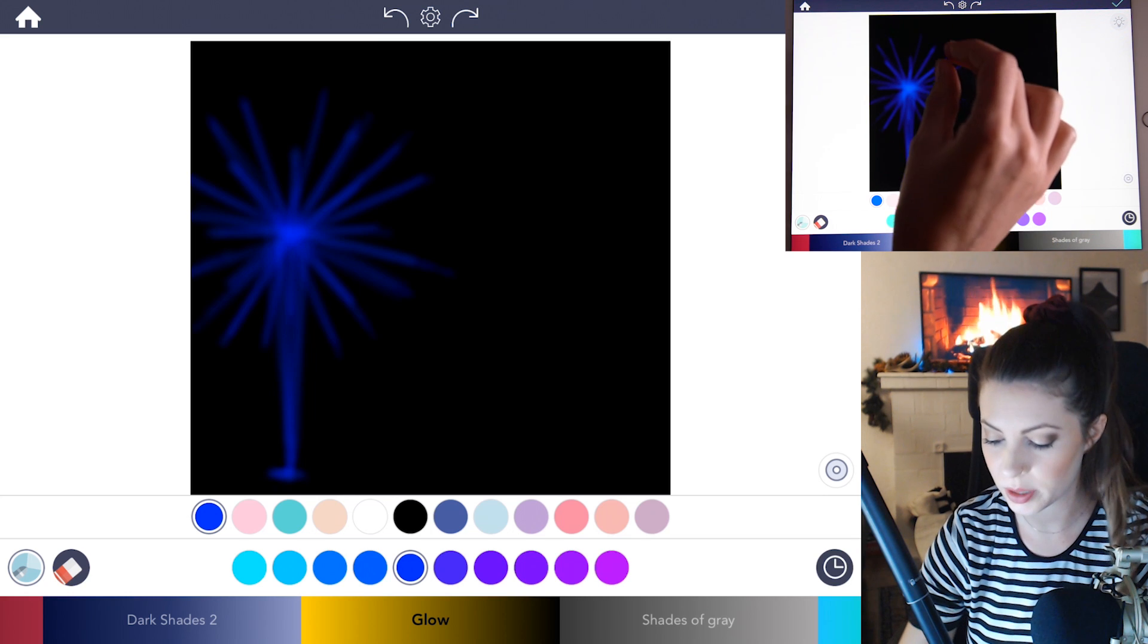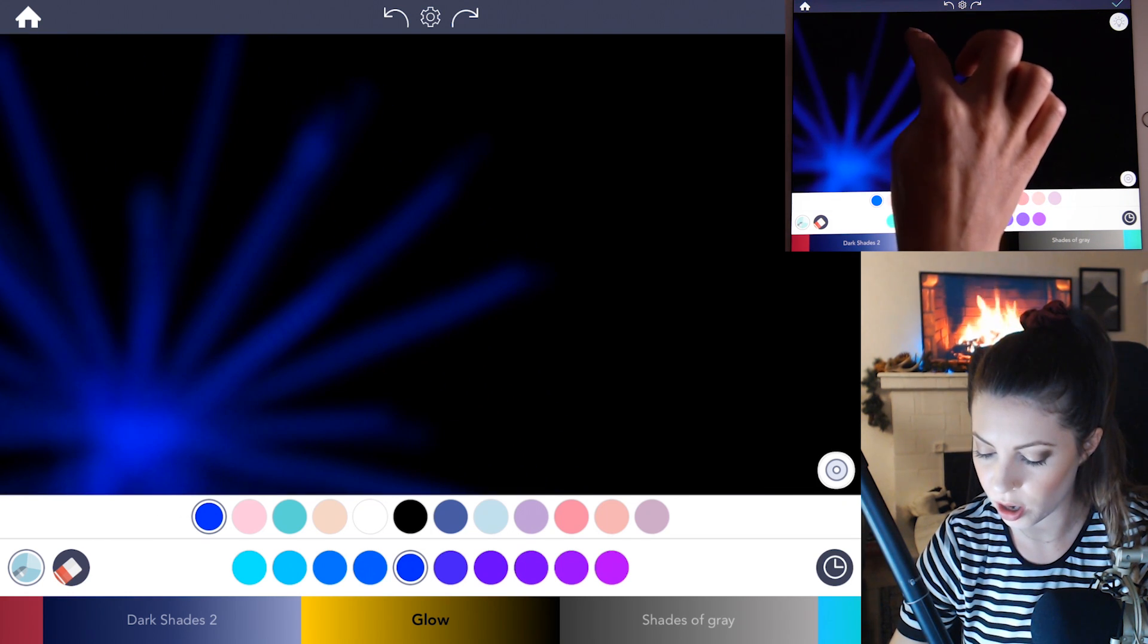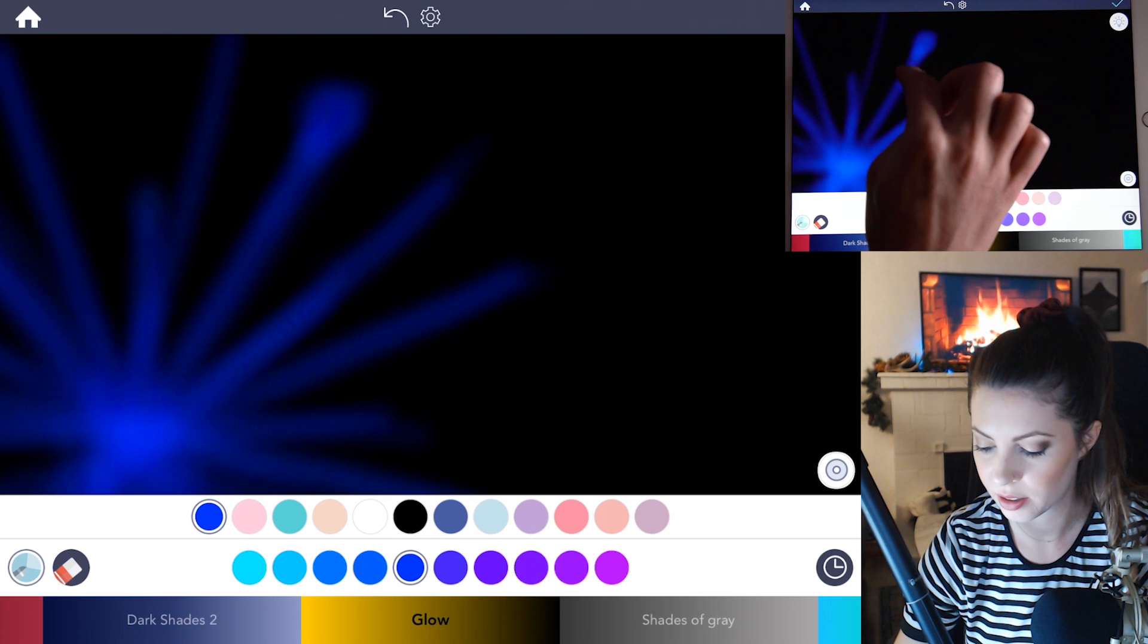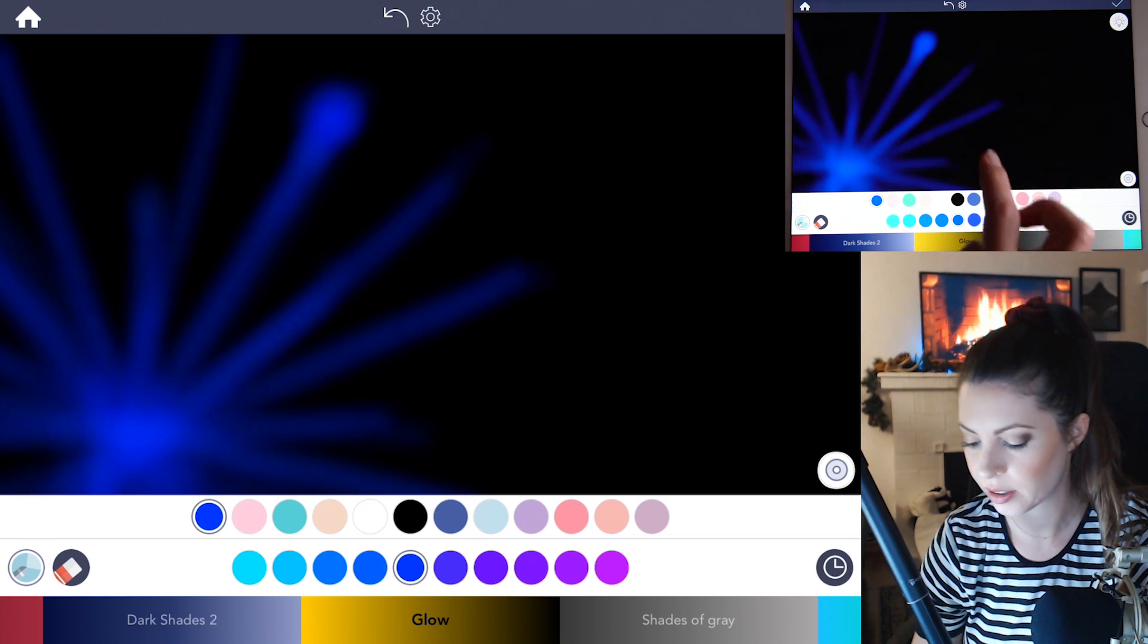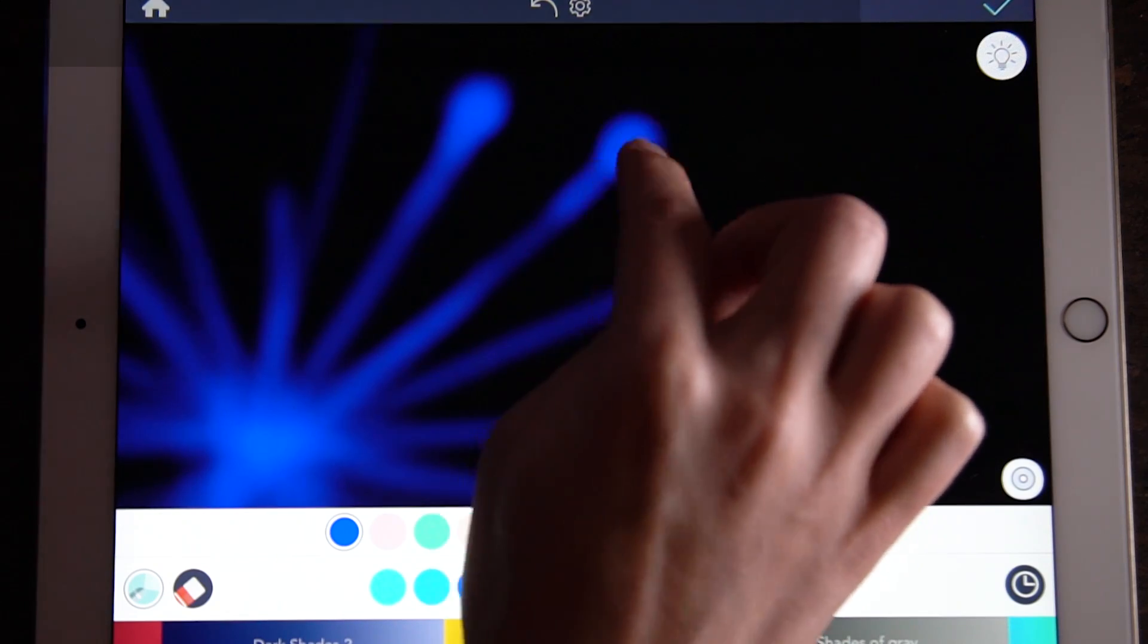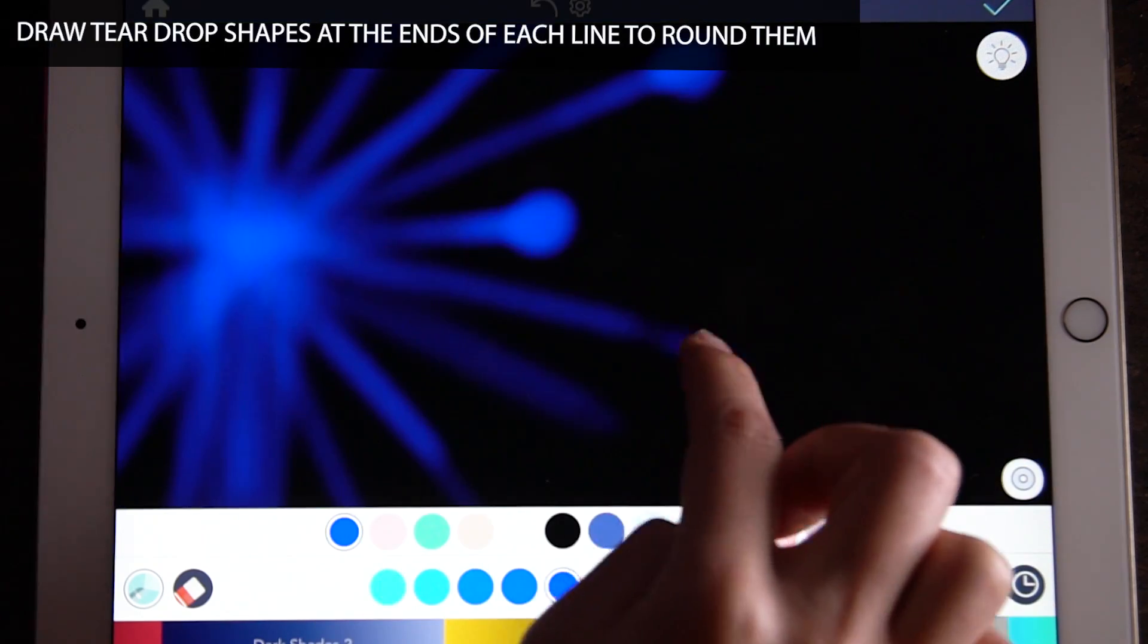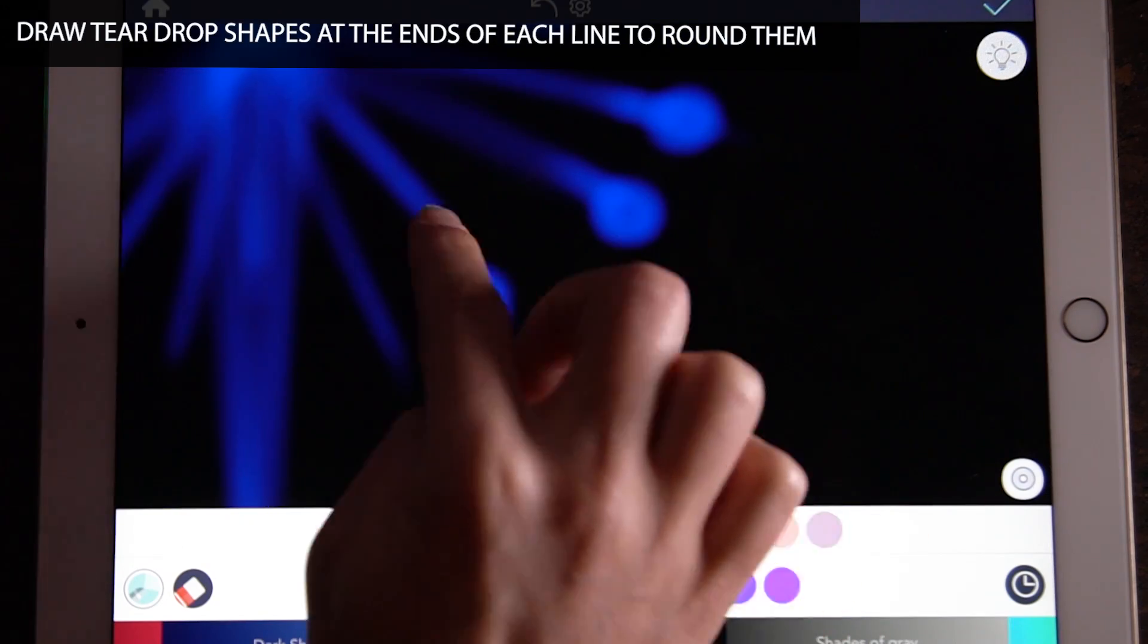So zoom into one of these little starbursts. You're going to draw a little teardrop shape at the end of it and you can kind of make it a brighter blue by adding another layer. So you're essentially just making those tips of the starburst rounded. And you can apply that all the way around the whole firework.